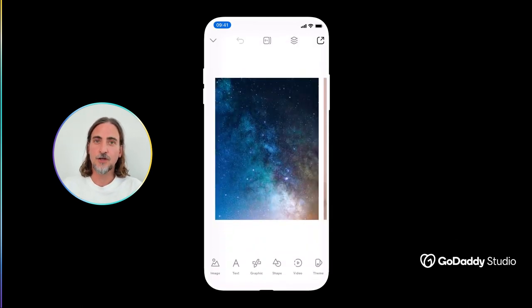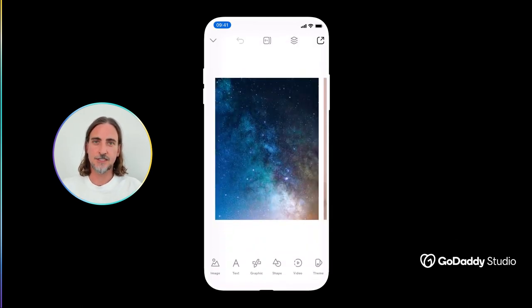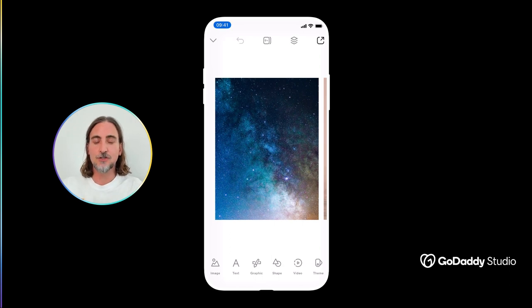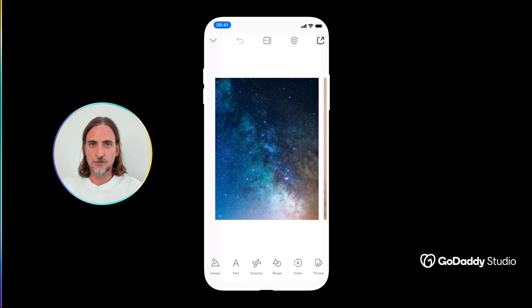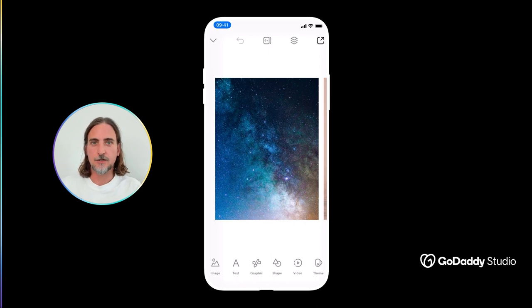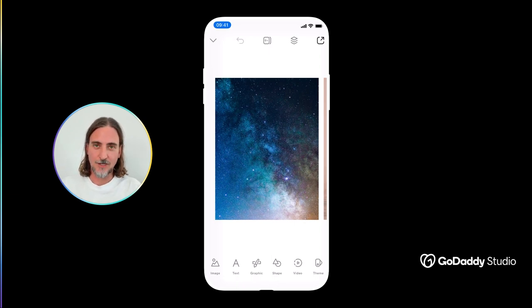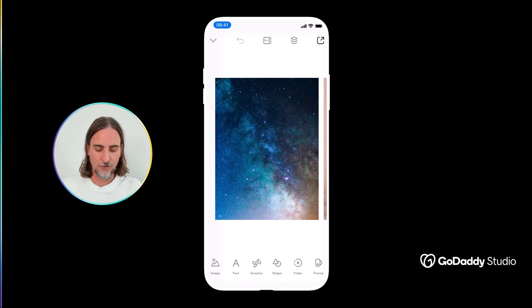First things first, what the blend tool does is essentially blend together two different layers, superimposing them to produce a different visual result depending on the blend mode that you've selected. Let me show you how that works.